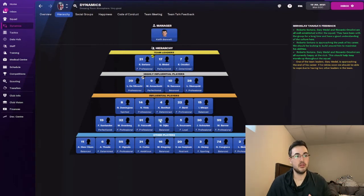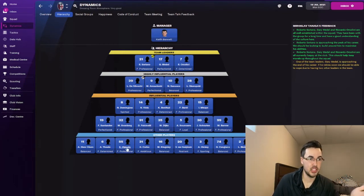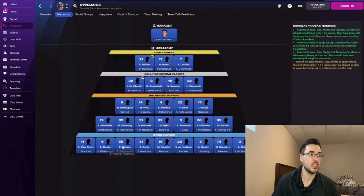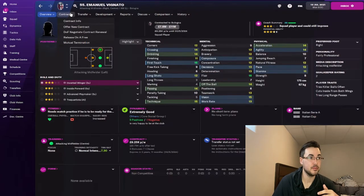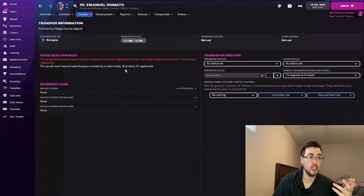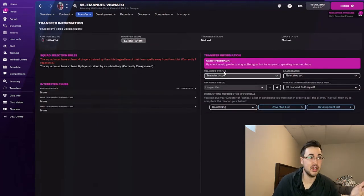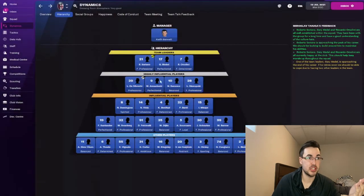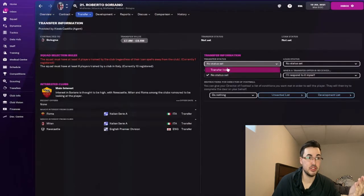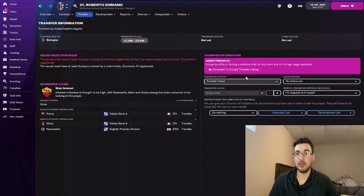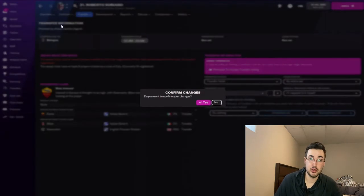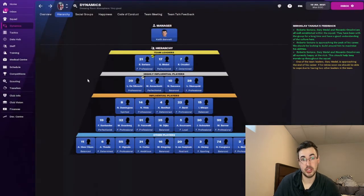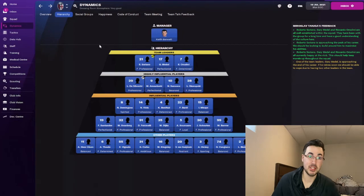So for example, if I'm wanting to get rid of Evignato, which I don't think I ever would, if I tried to transfer listing him and he was unhappy about it, then it wouldn't be an issue at all because he doesn't have any influence on the team. But if I wanted to sell Soriano and I go transfer status and I try and transfer list them, he may not have the best reaction to me transfer listing him, which could cause the whole team to be upset about us trying to sell the team leader or one of the best players. So that's the third tip.